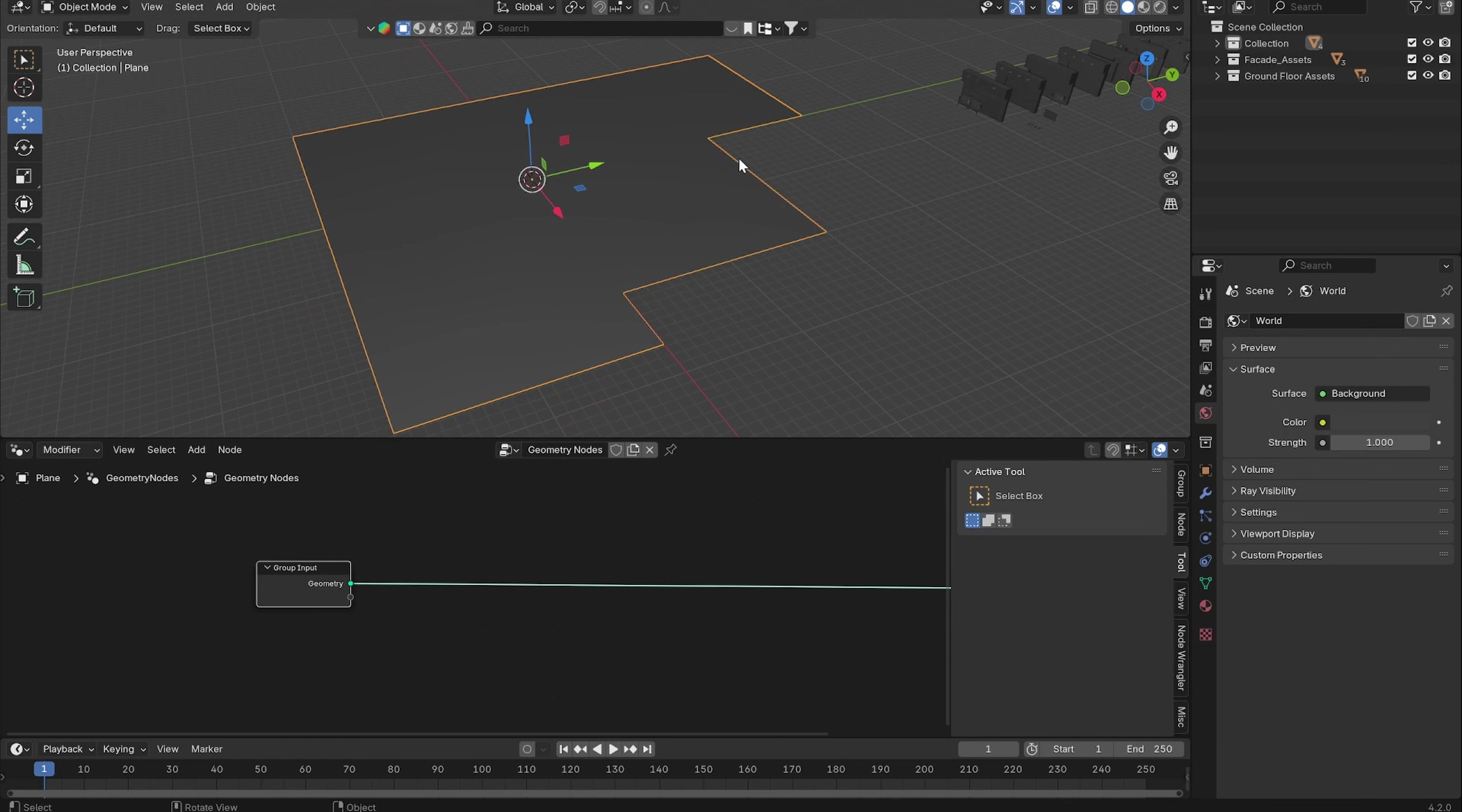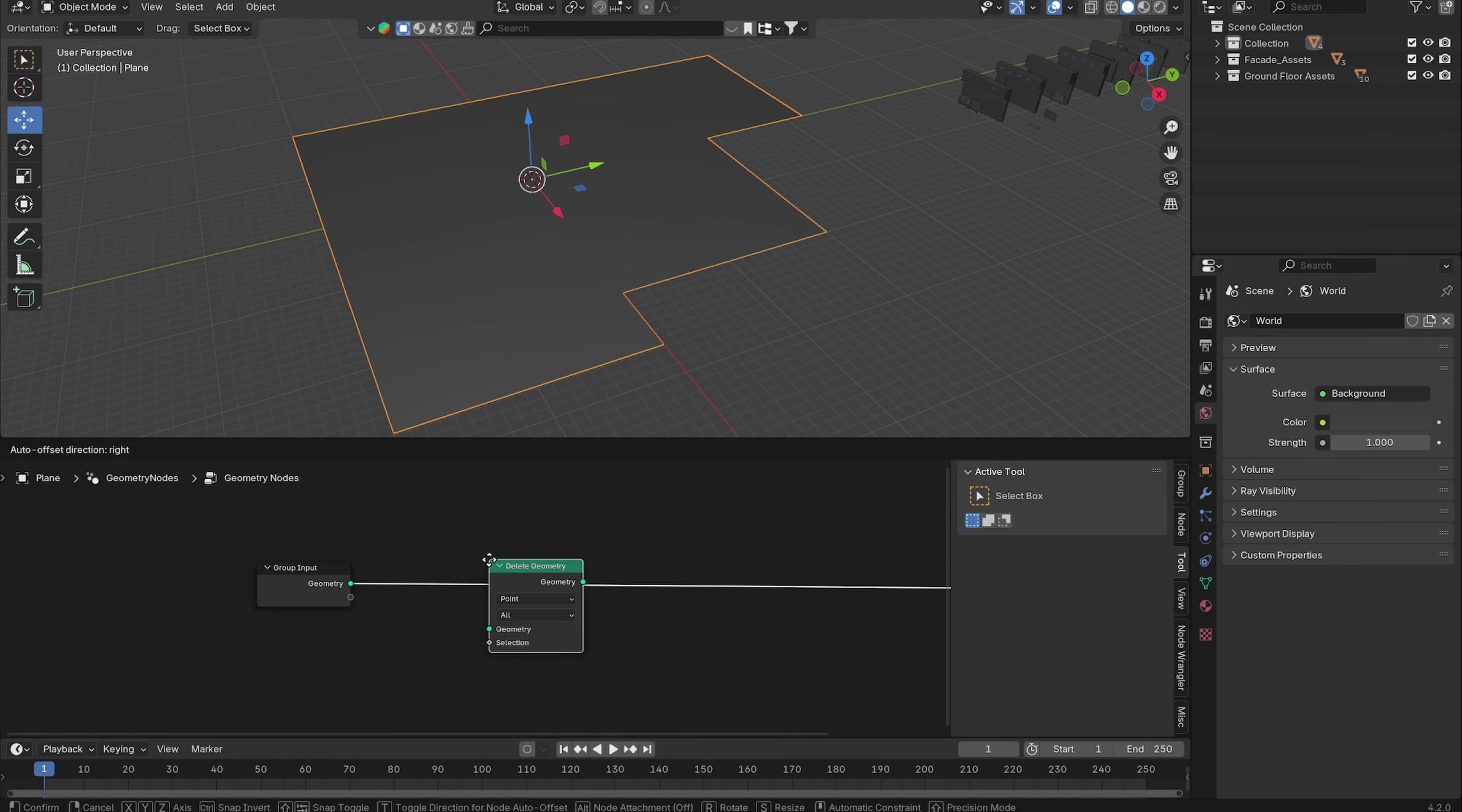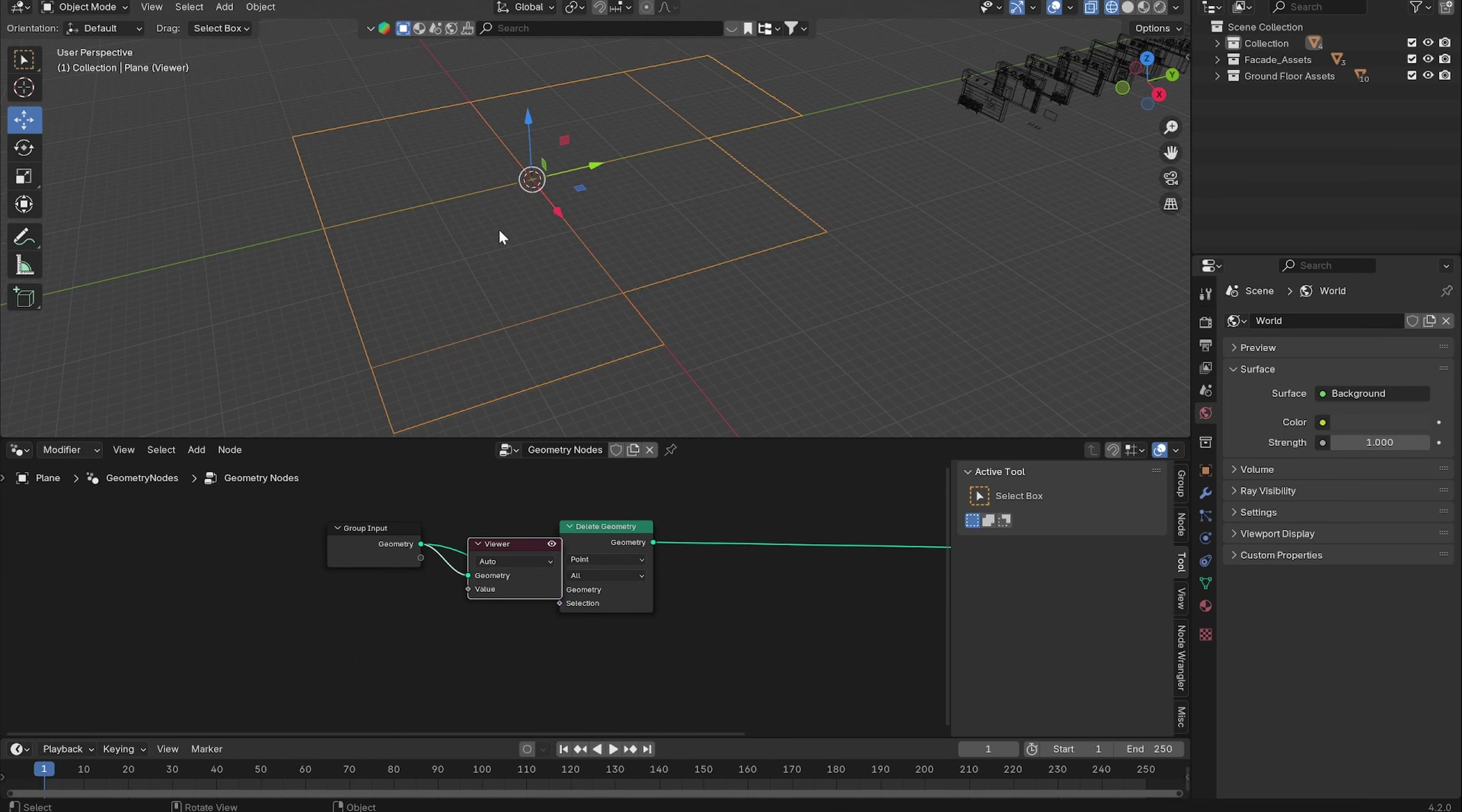The first thing we want to do is just make sure that we have only selected the outer edges of the plane. We can do that by adding a Delete Geometry node.